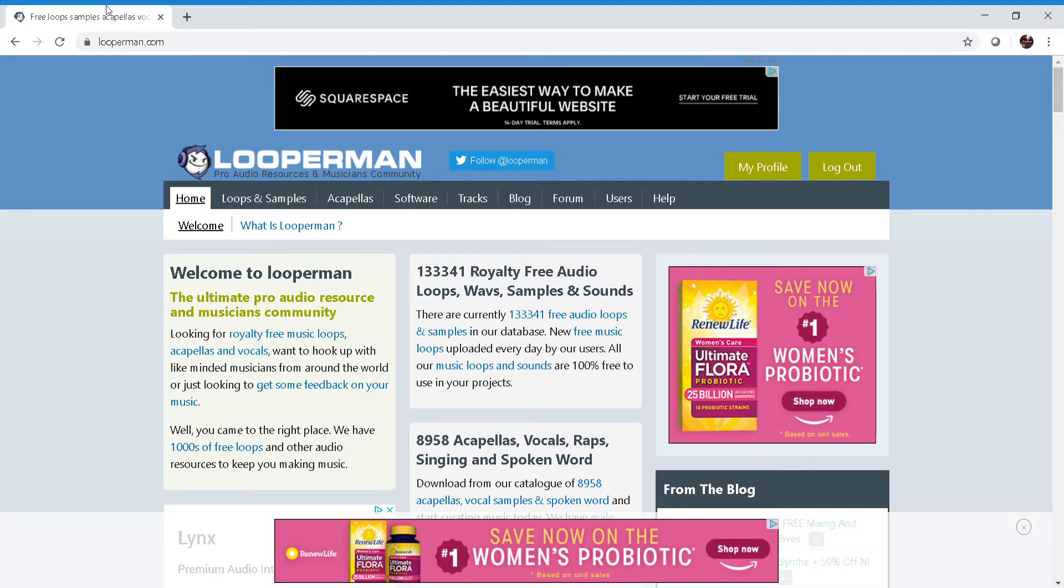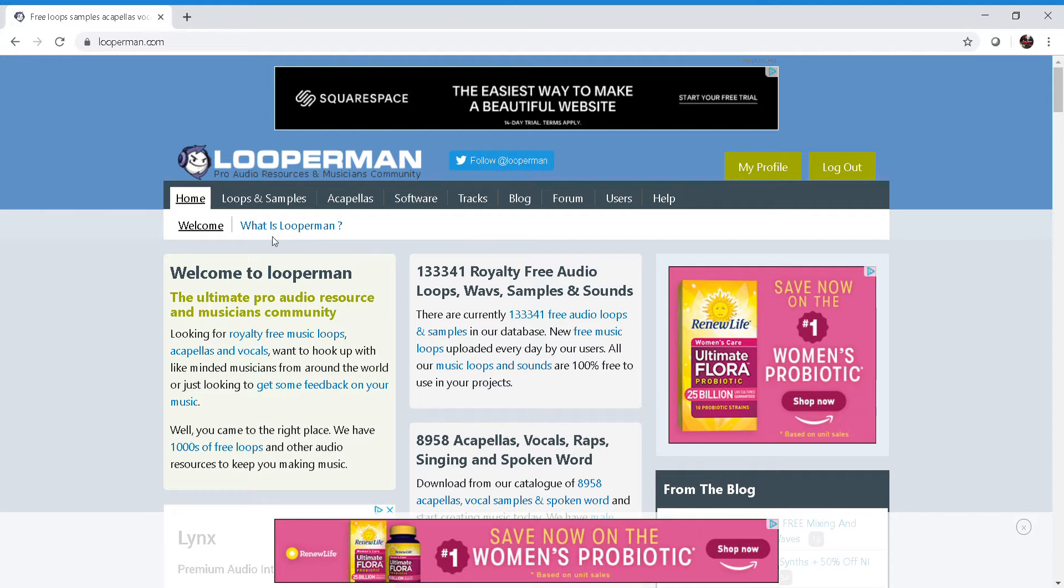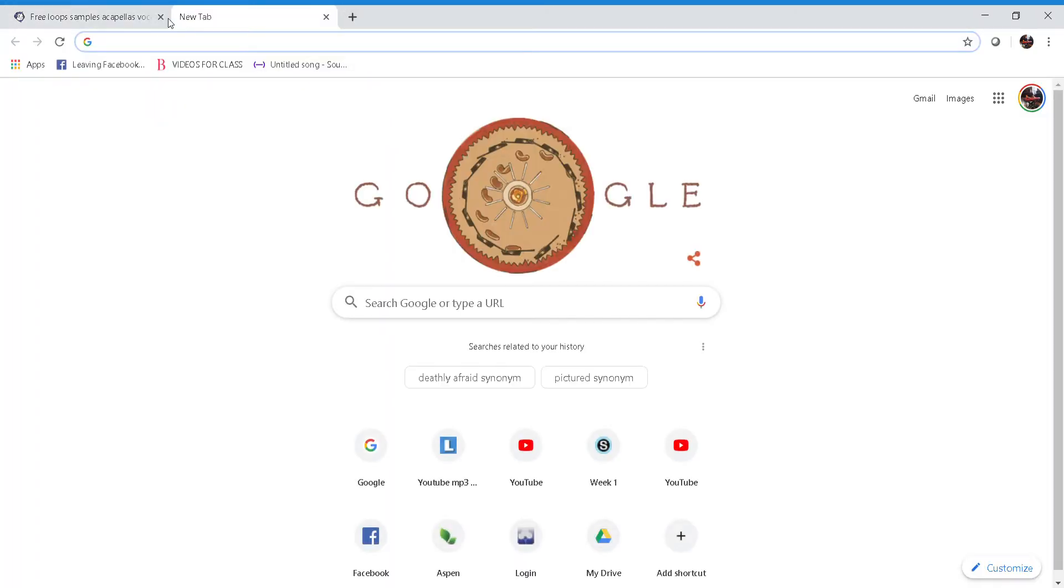Now that we've created our account at looperman.com, we're going to find a loop that we like. In order to find a loop, you can search the website, but what I usually do is open a second window, go to Google, and type in something like...